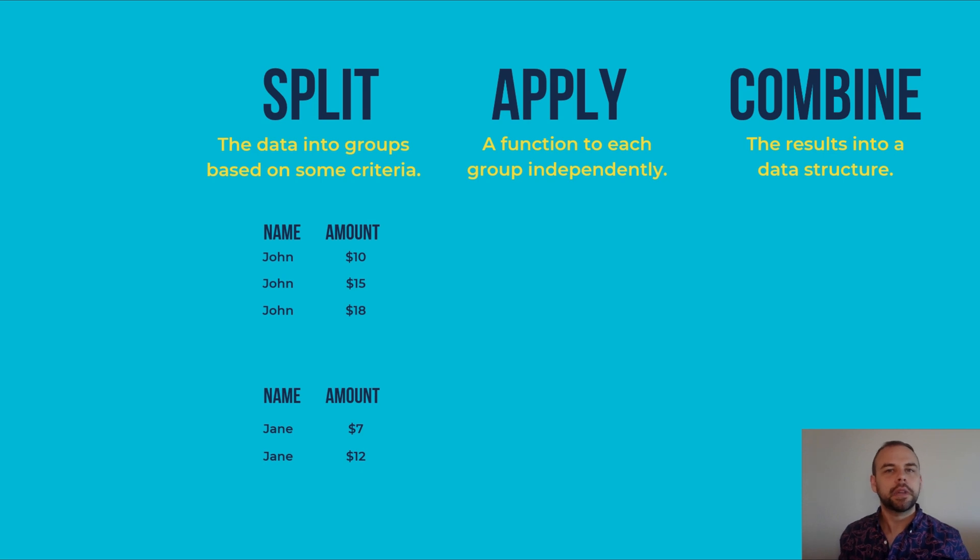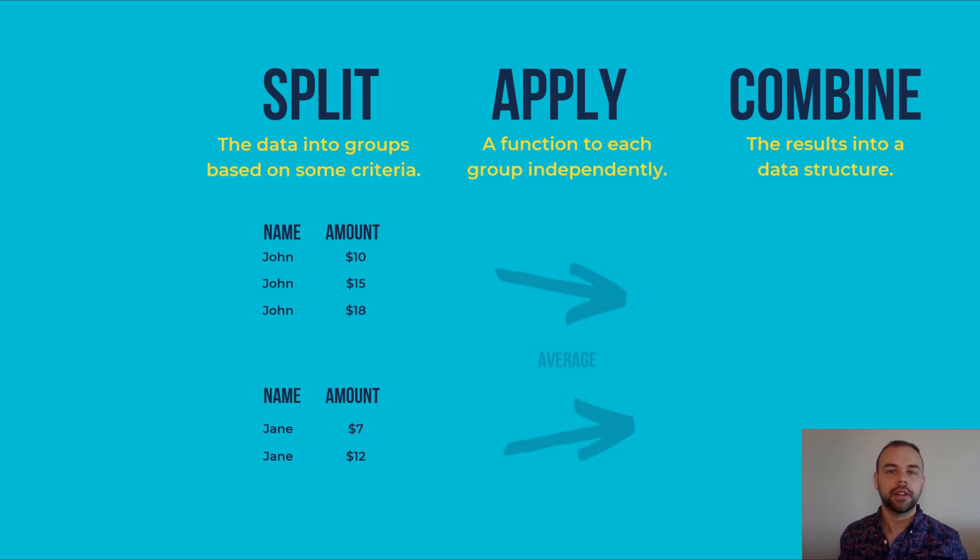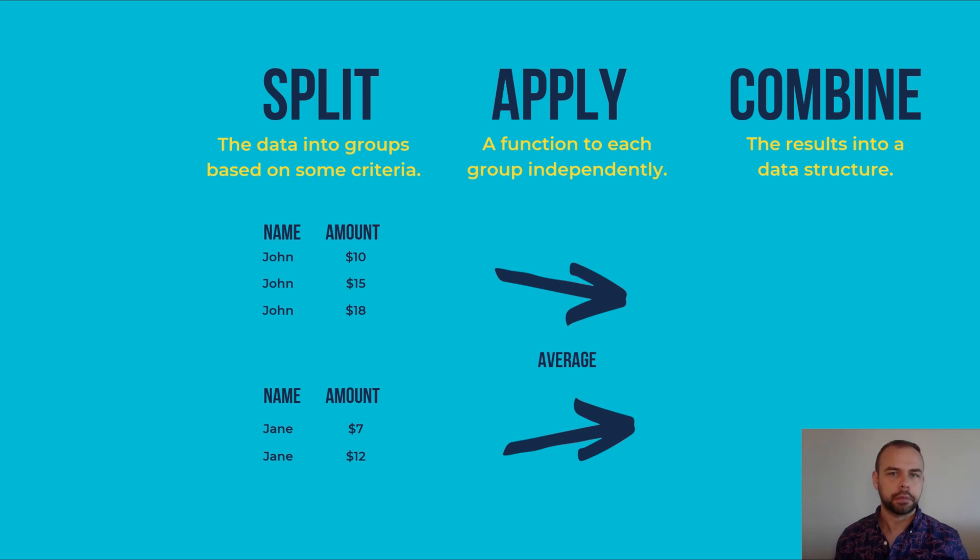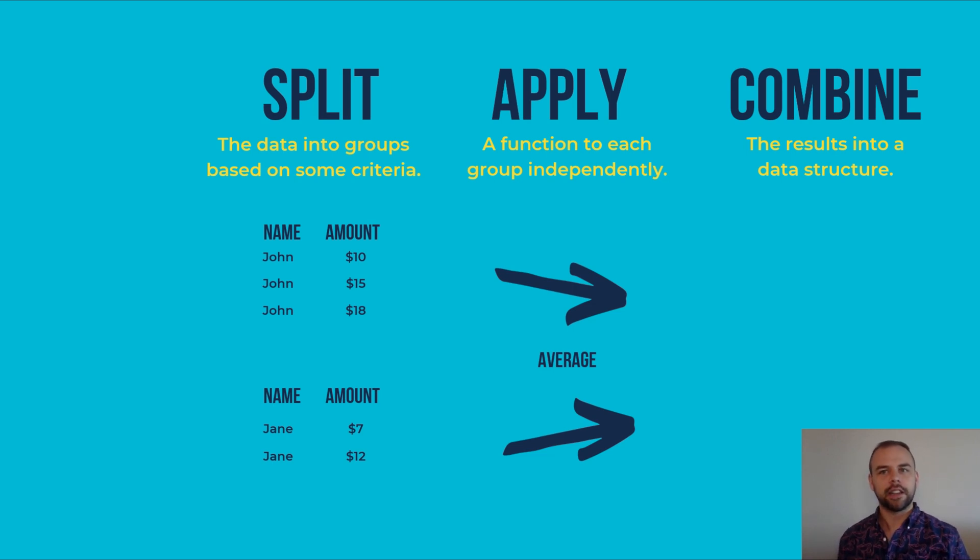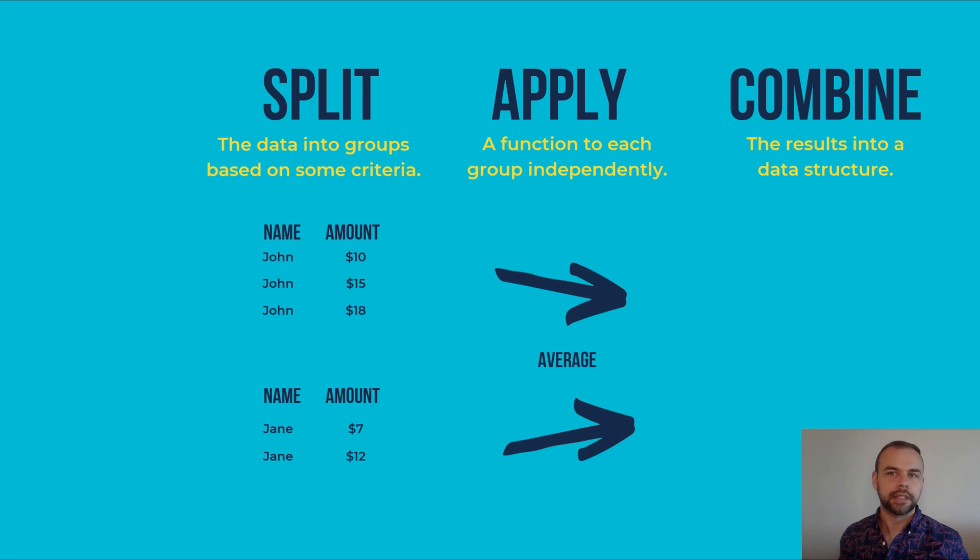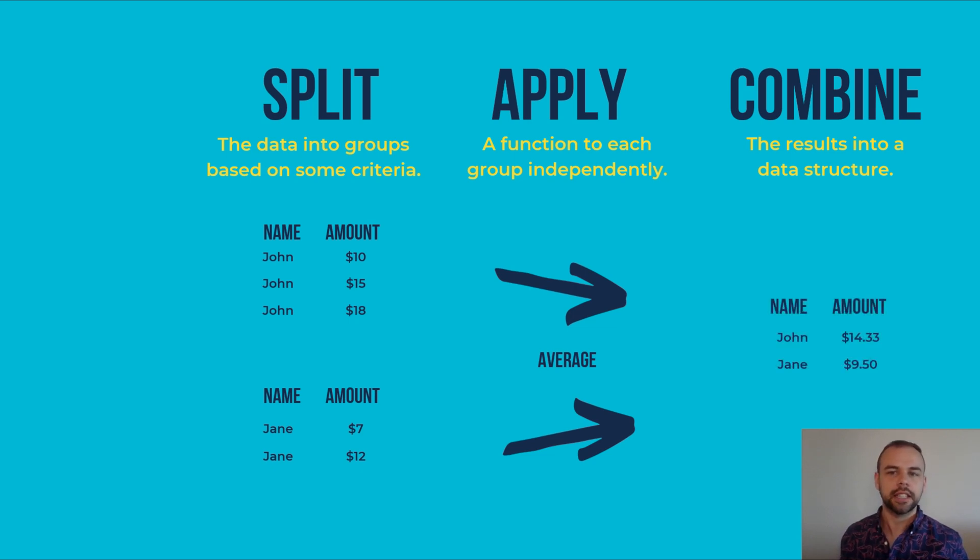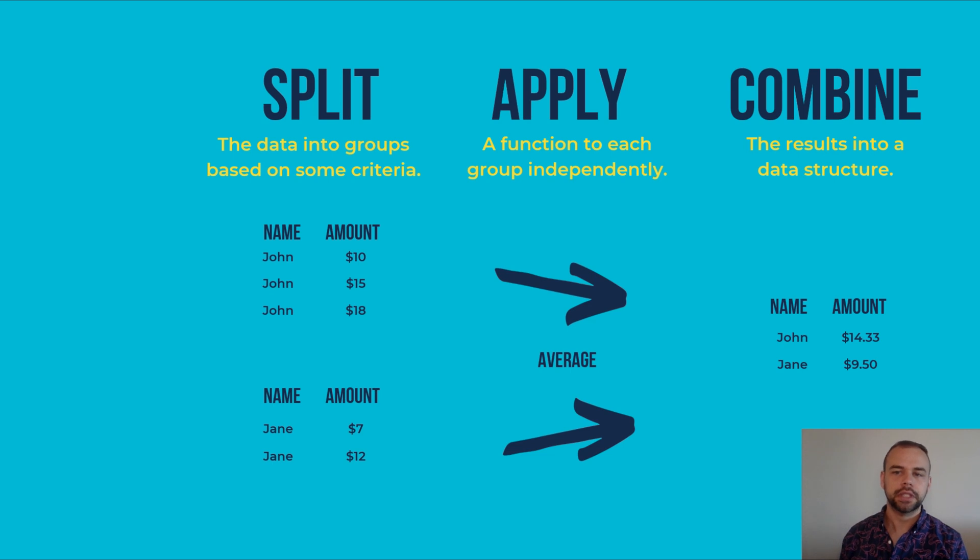Next, we apply a different function. For example, if we wanted to know what the average amount spent by each person was, we would apply the average function to each of these different data structures. Finally, all of these resulting data structures are combined into a single data structure, which looks like this, where you have the name of each person as well as the average amount spent.